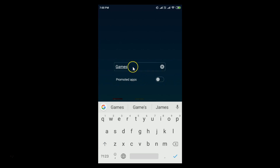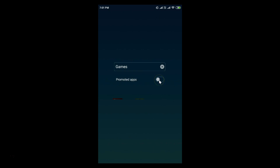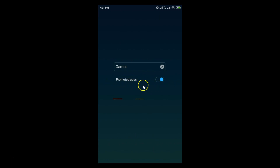Type in the name — for example, 'Games' — or whatever name you like. After that, you can also see we have promoted apps here, which you can enable by tapping the slider and switching it on. The promoted apps are now enabled.